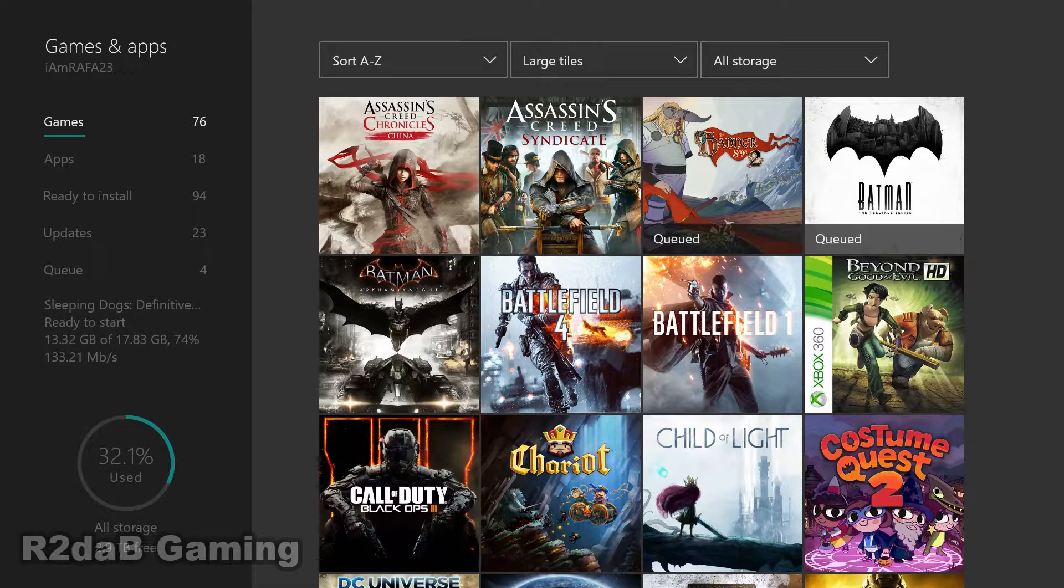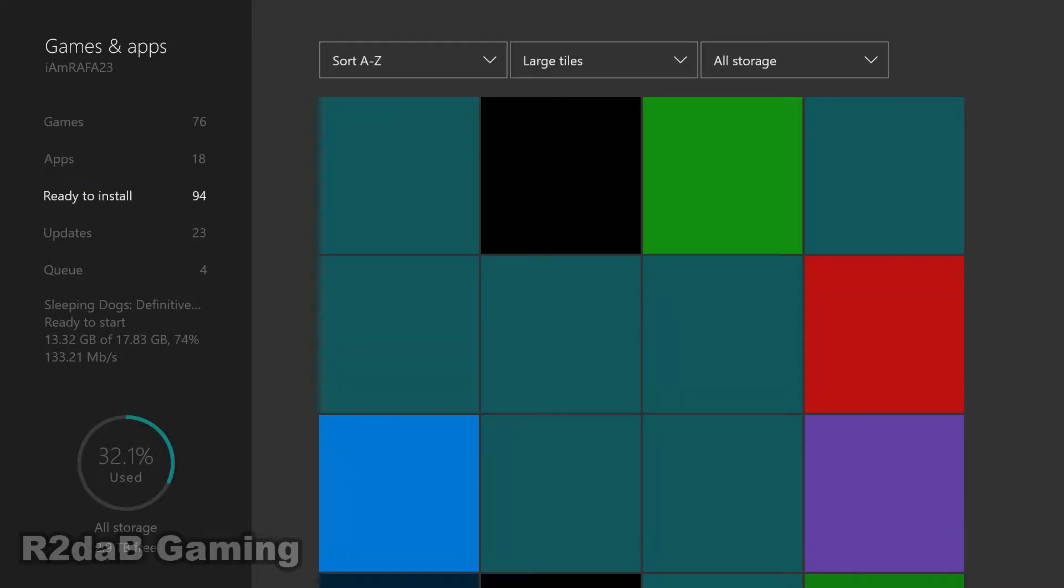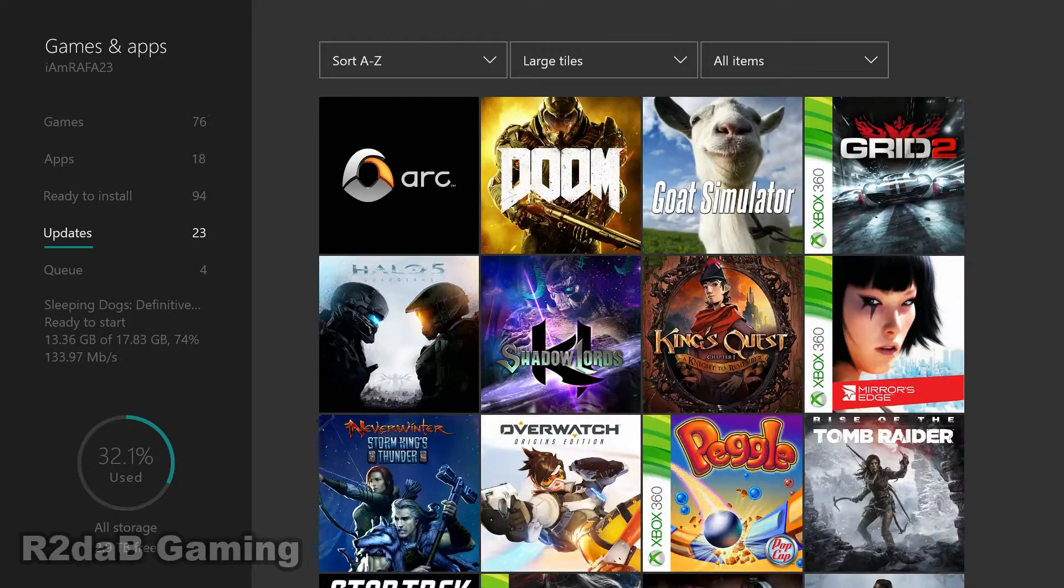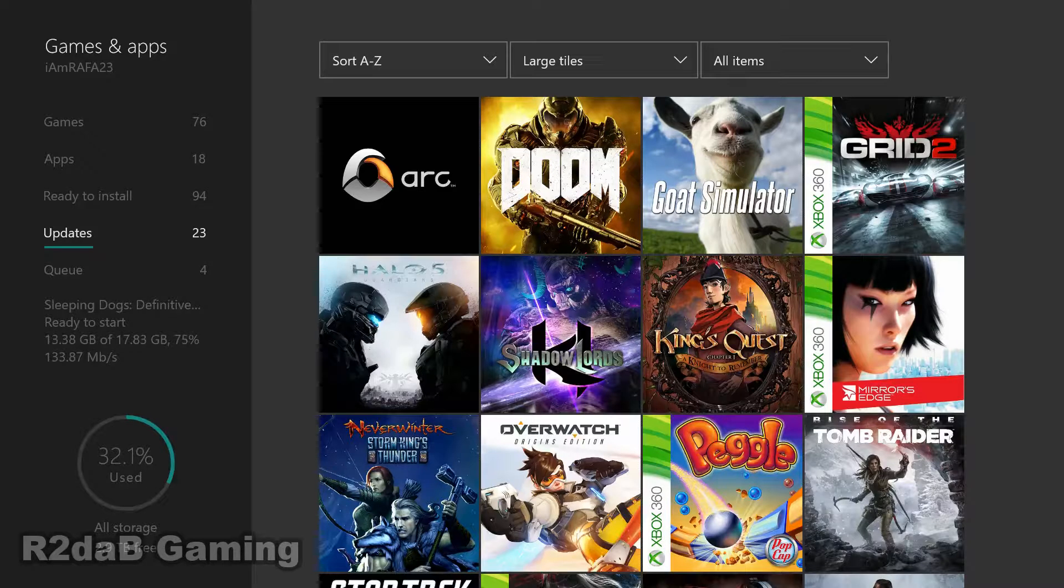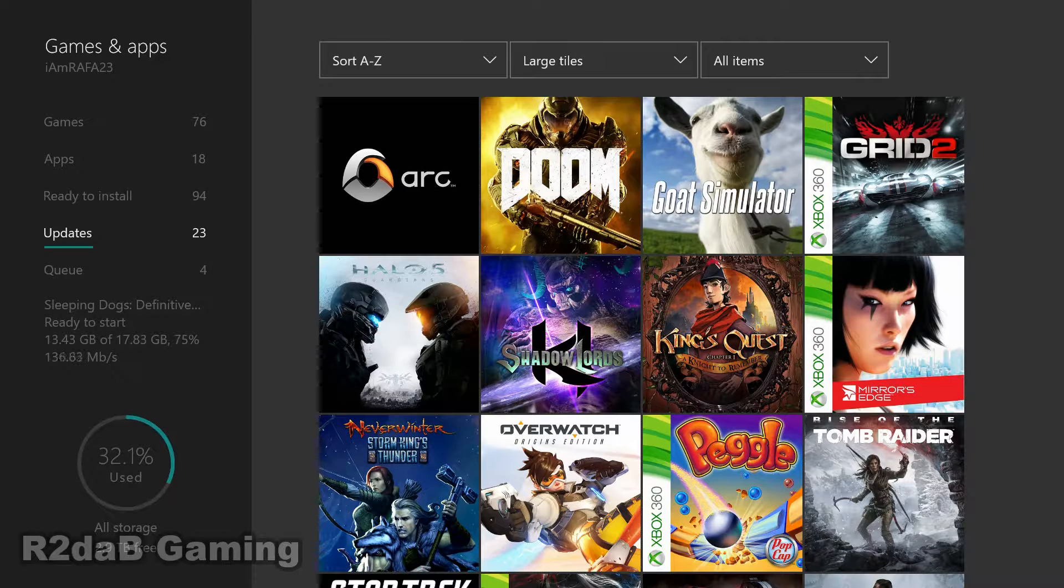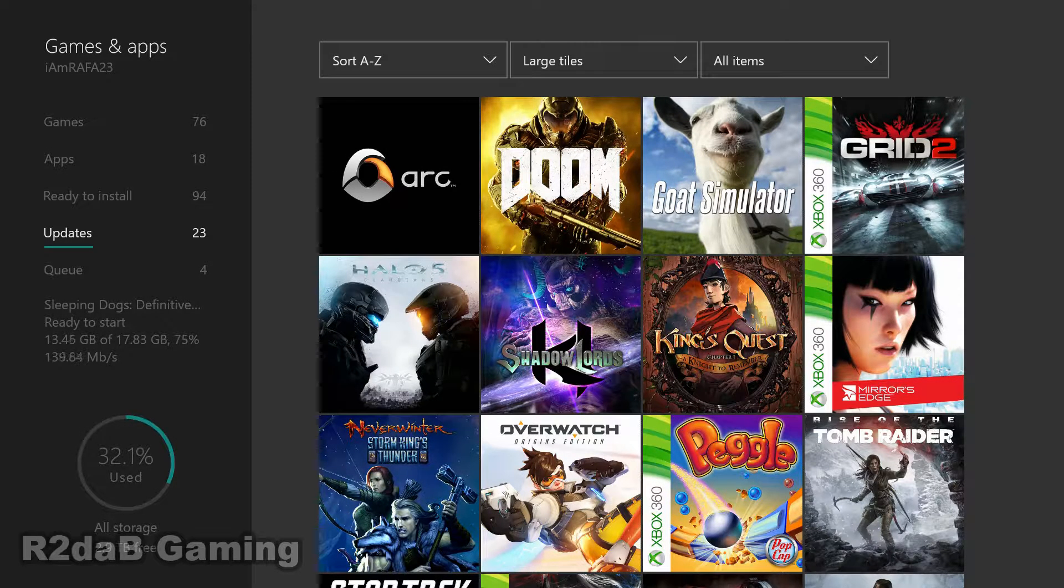What we want to do is scroll down all the way to Updates and as you can see in my case, I have 23 games or apps that I need to update.